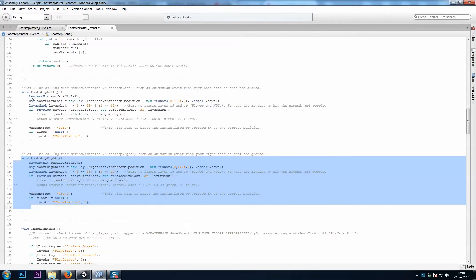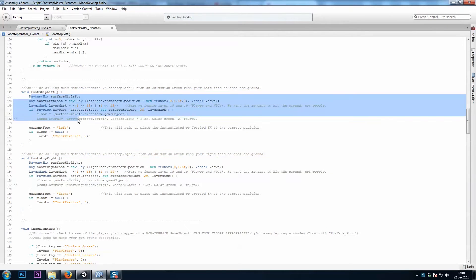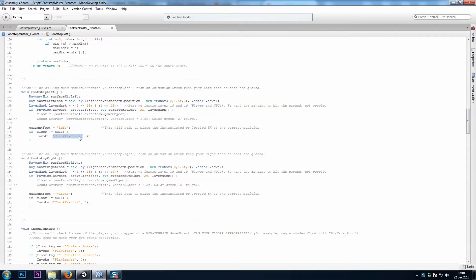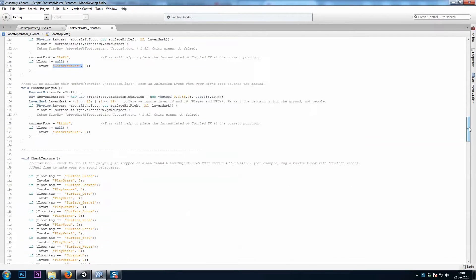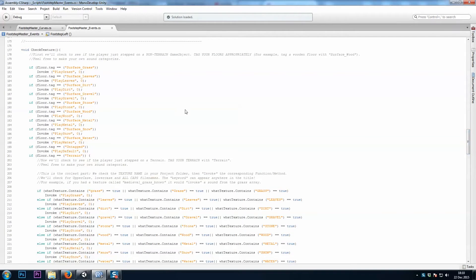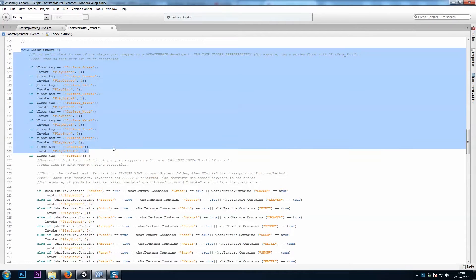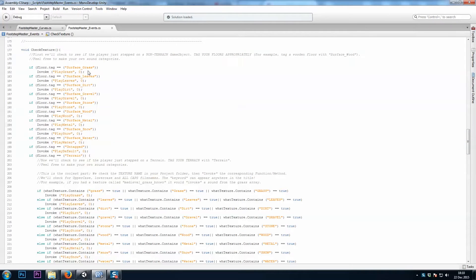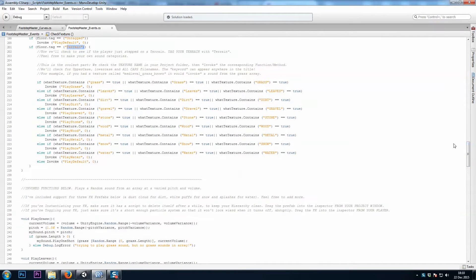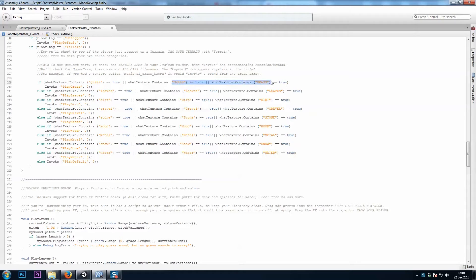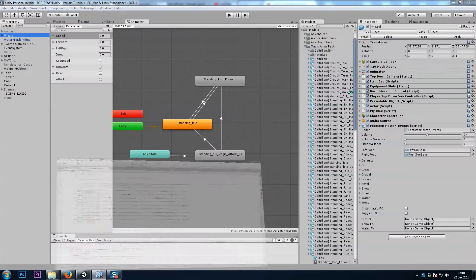And like I said, it's raycasting to the ground to find the game object, then it's checking the texture. If the tag is one of the surfaces we have here, it'll play the sound. If the tag is terrain, it'll search the terrain's file name and then it will play that corresponding sound.